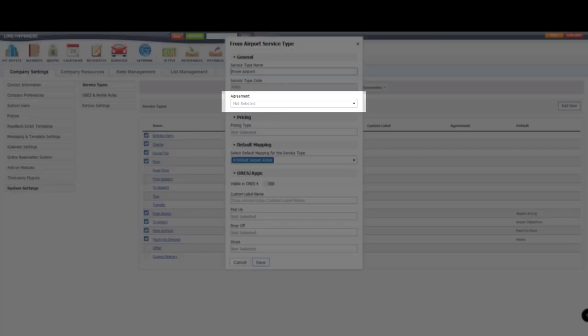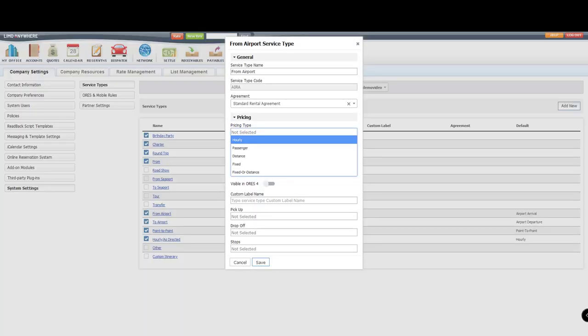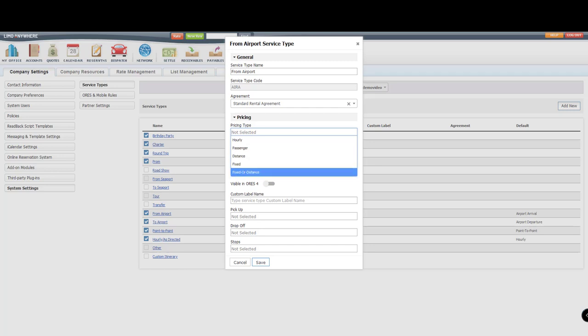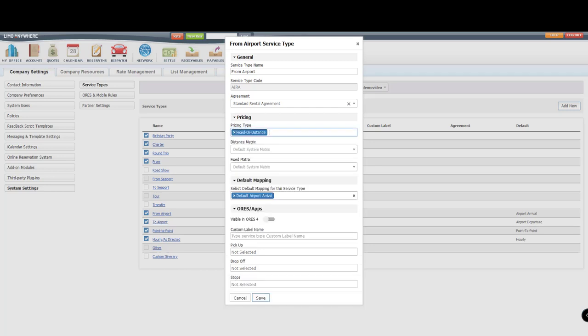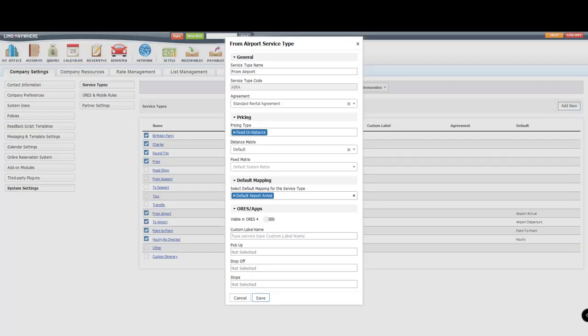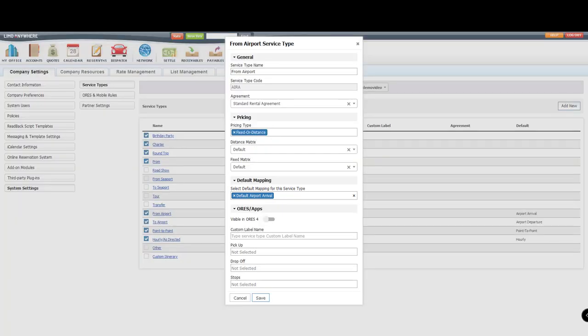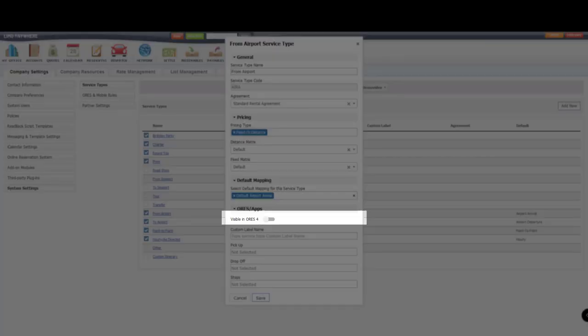I'll select my service agreement. Then I'll choose how the service type needs to be priced. In this case, I'd want it to be fixed or distanced. Select the default pricing matrices for both options. Make sure that the default mapping on this is set to Airport Arrival.